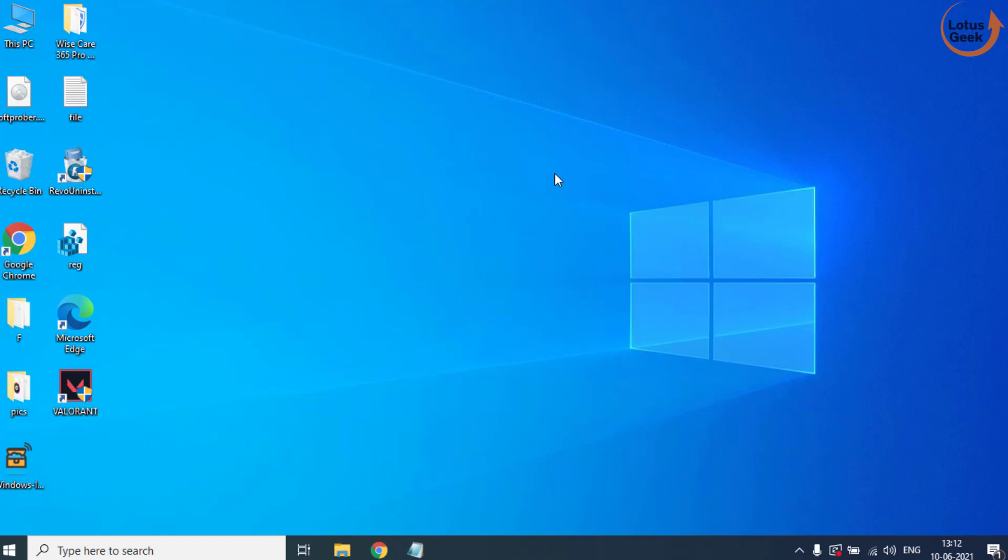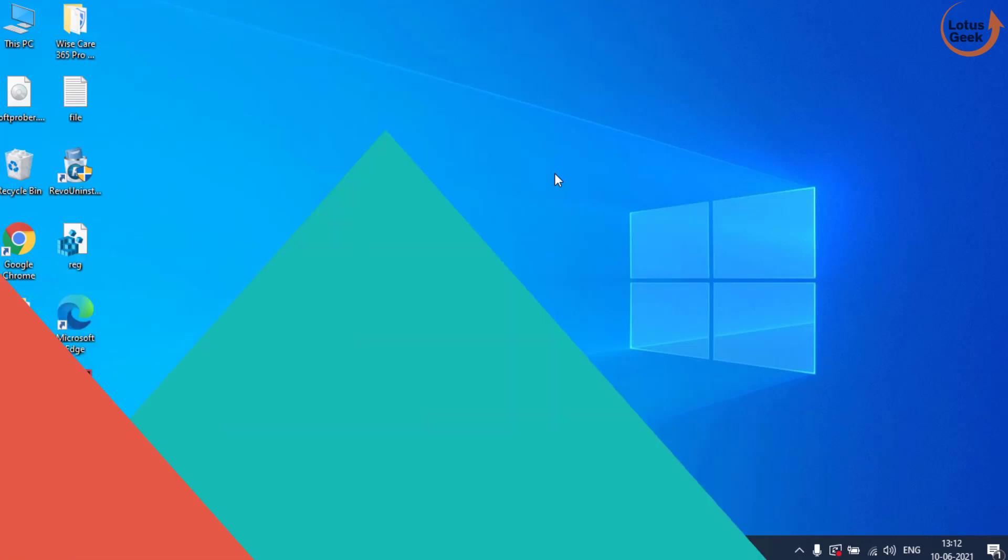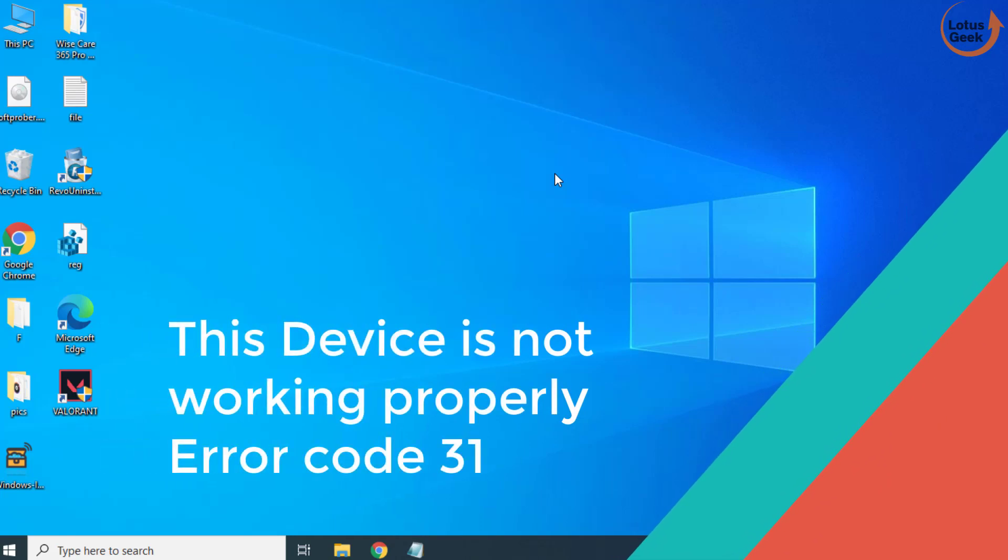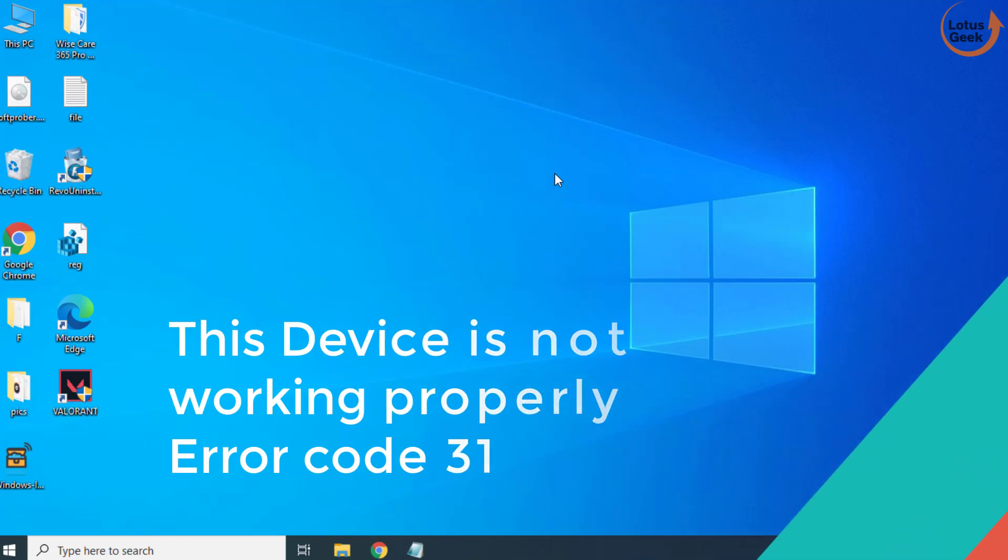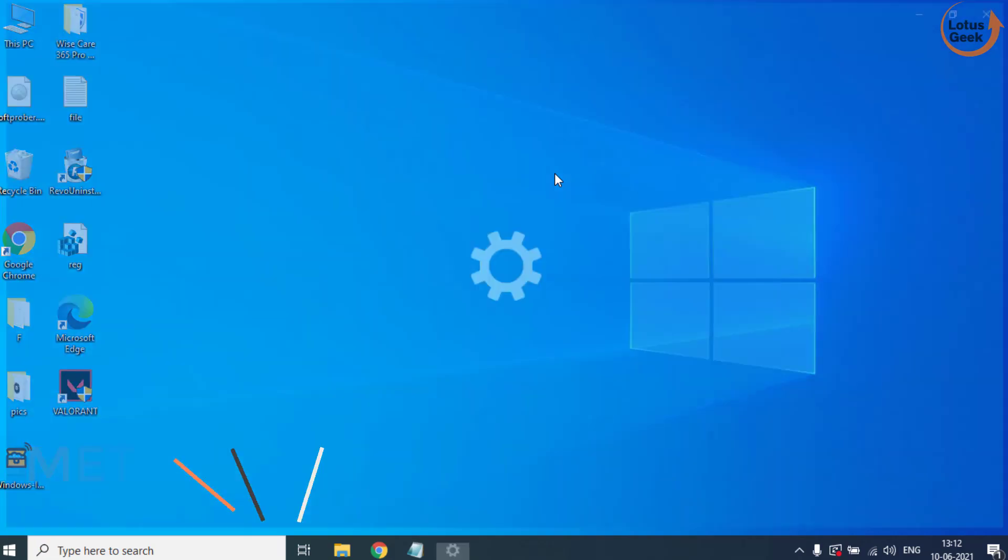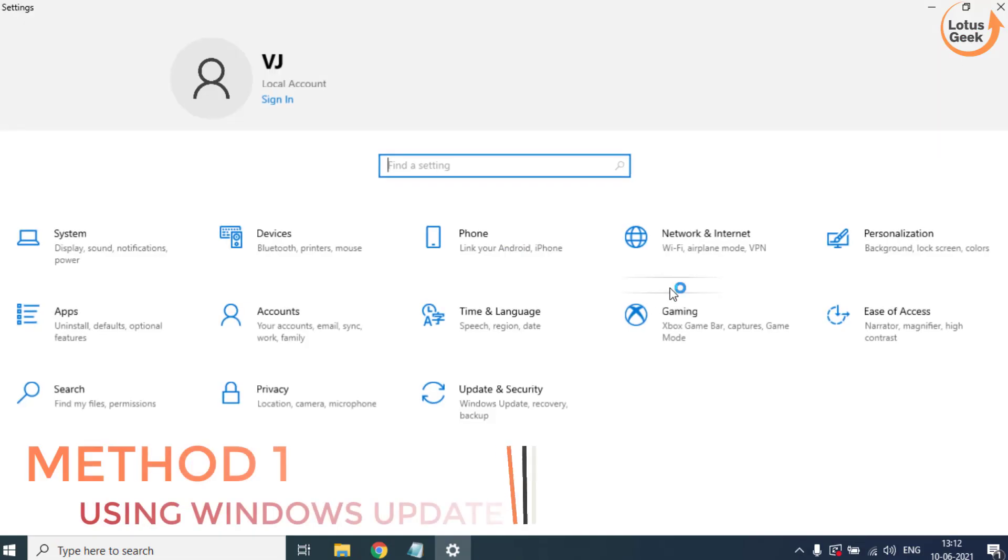Hi friends, welcome to my channel Lotus Geek. In today's video we are going to fix your driver error code 31, the device is not working properly in your Windows PC. So let's go ahead and proceed. The very first step is to open your settings menu.